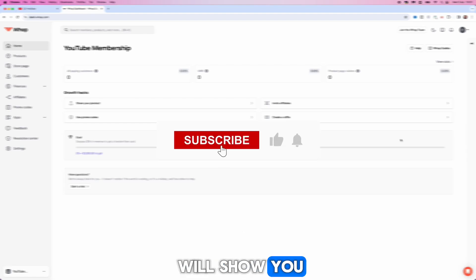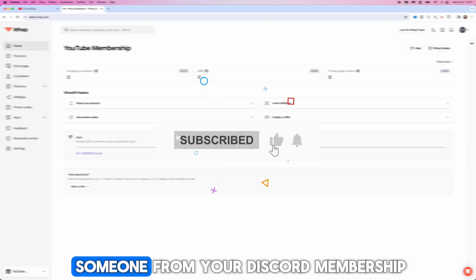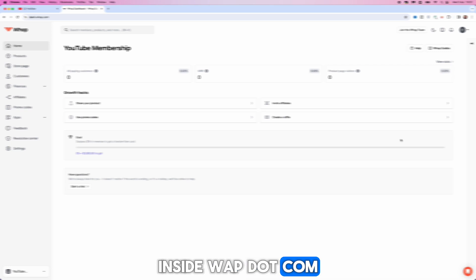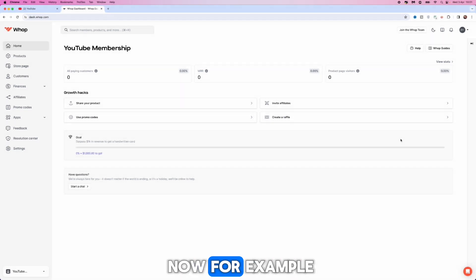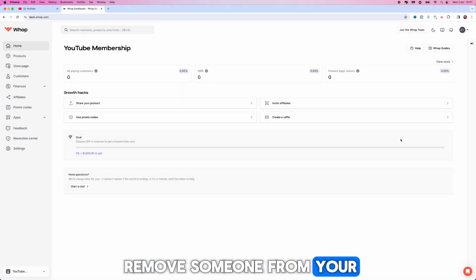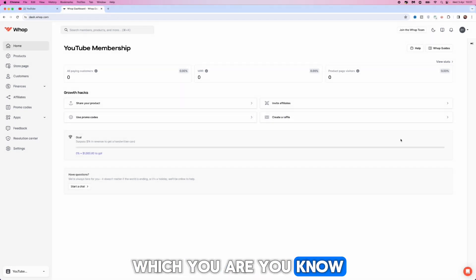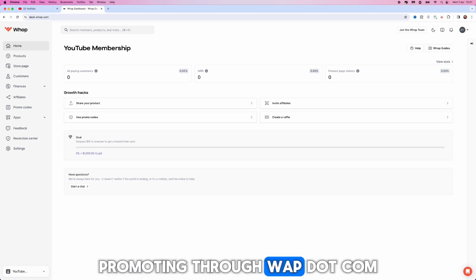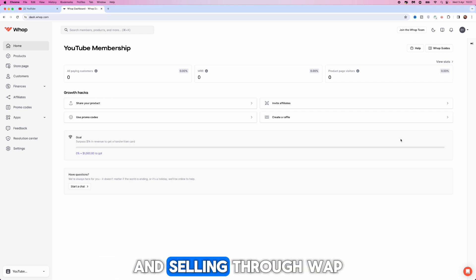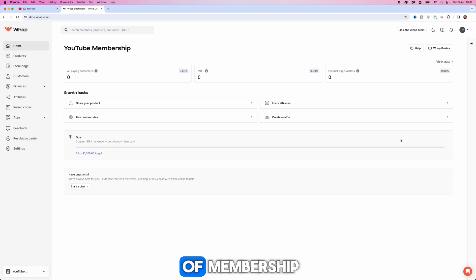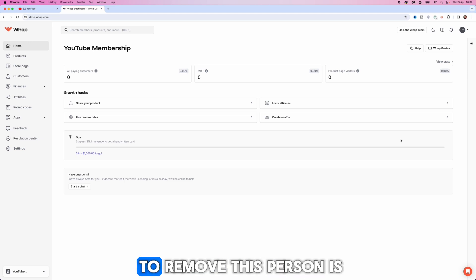In this video I will show you how you can remove someone from your Discord membership inside warp.com. For example, if you want to remove someone from your Discord server which you are promoting through warp.com and selling through warp.com on a monthly basis or on any sort of membership.